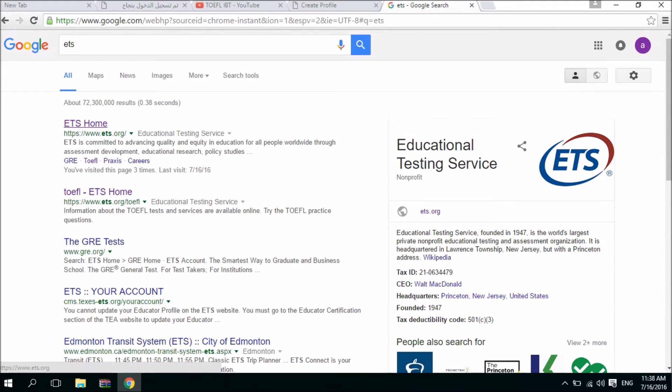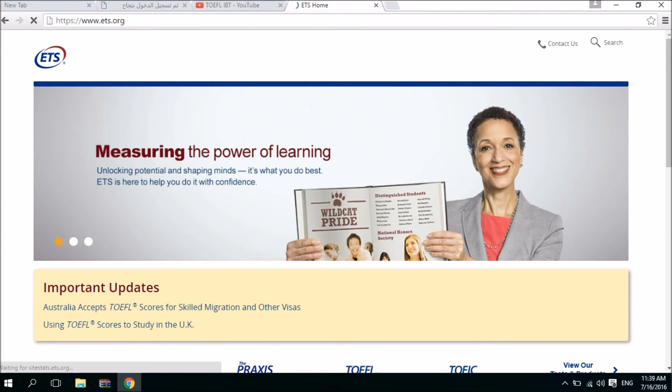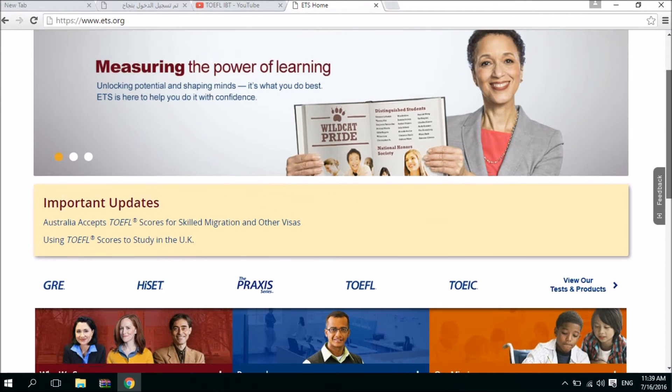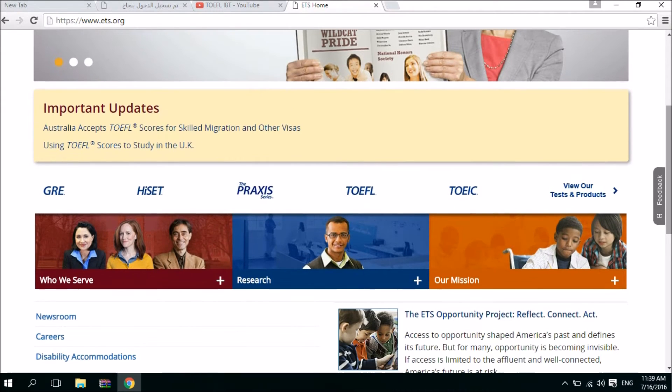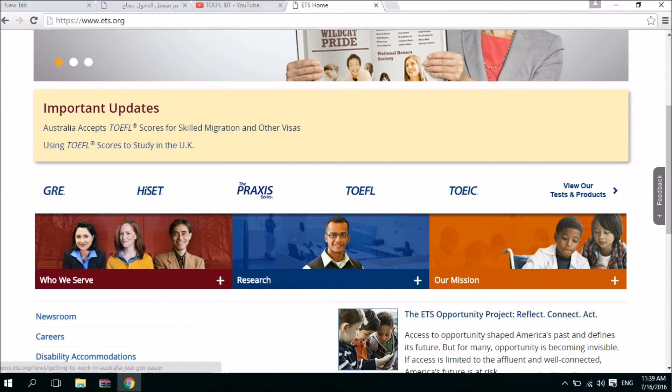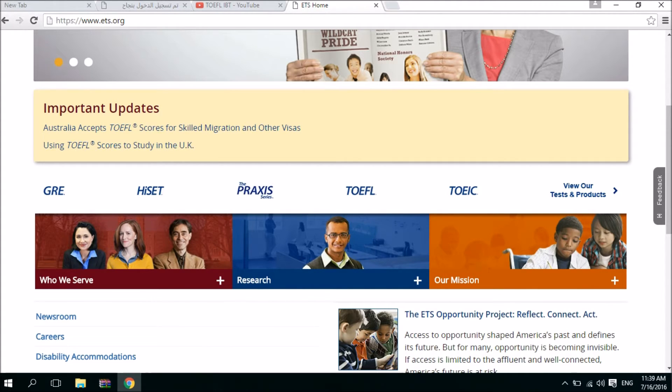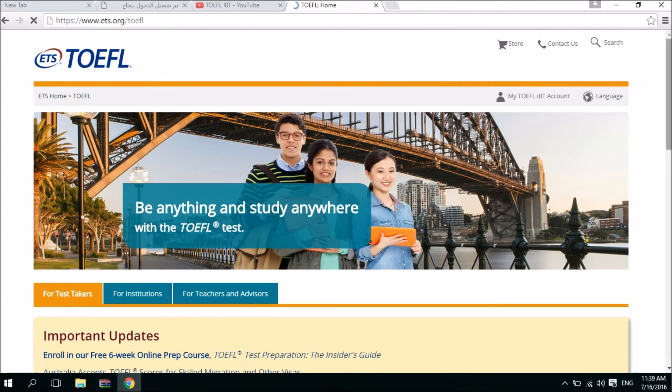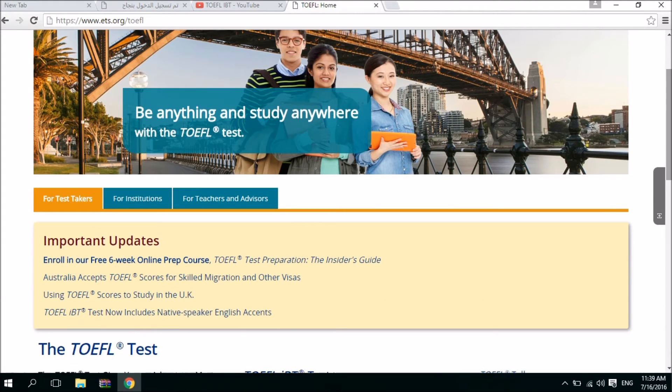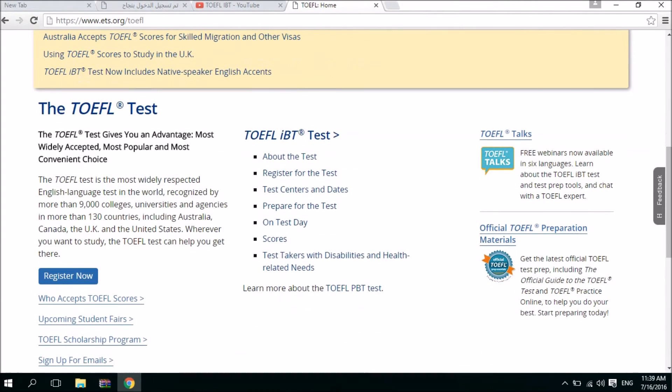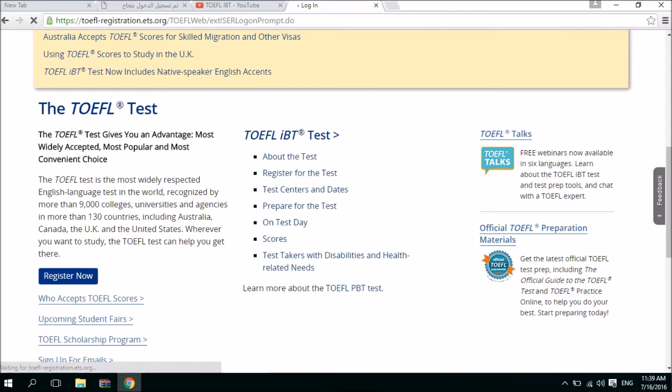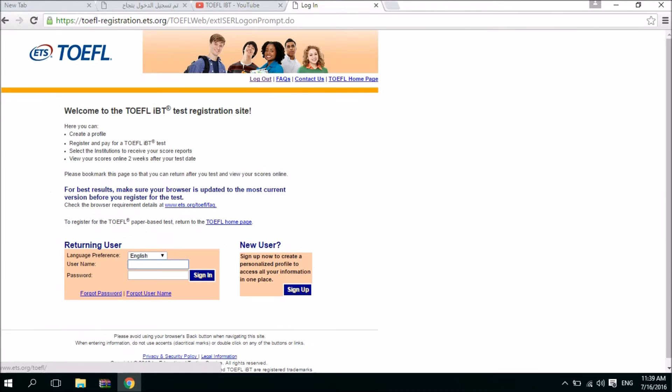We have to go to this address ETS. The internet is a little bit slow. We have to scroll down until we find the TOEFL. These are the tests that the ETS provide. We have to click on this icon, the TOEFL. And then we have to scroll down until we find register now and we click here.